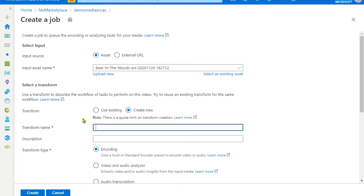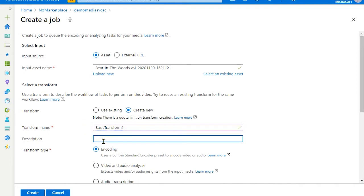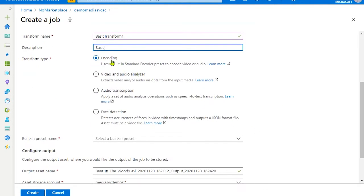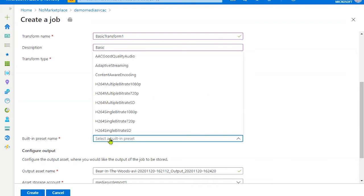Create new transformation and give it a name, basic transform. An optional description. And we are creating a basic encoding transform. There are other transforms available, but at this point we are just interested in basic encoding.